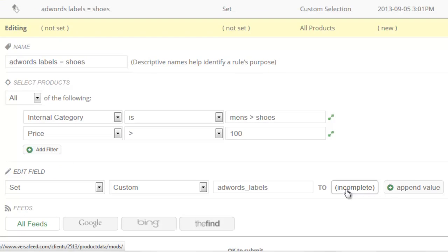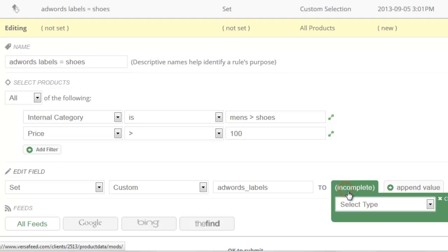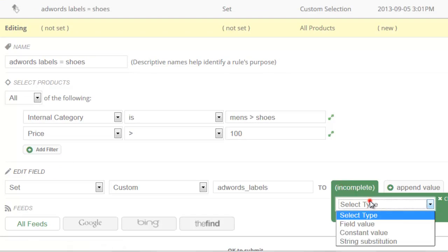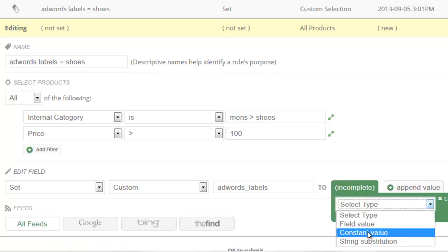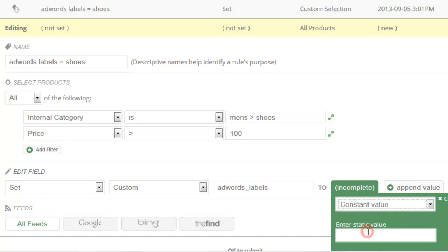We'll then click on this Incomplete here, and we will select Type to Constant Value. And this is where you're going to put the actual label itself. So it might be something like Shoes 100 or whatever you want. But make sure this matches inside of Google AdWords where you create your product targets.